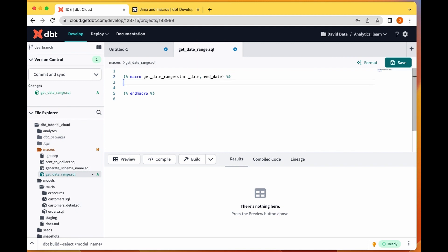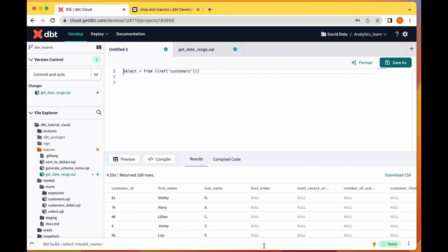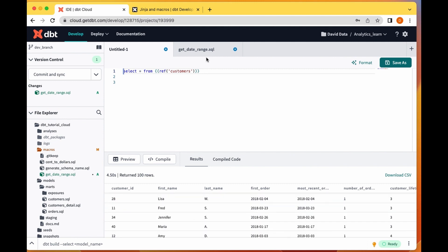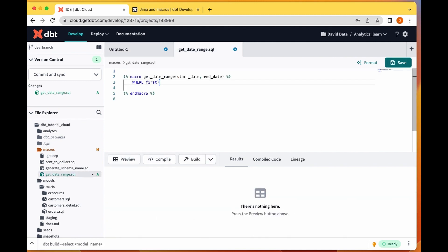What's the function that happens within these parameters? Basically we're saying where date column - so in our customer model our date column, let's use first order. Where first order between, so basically writing SQL but then with Jinja.